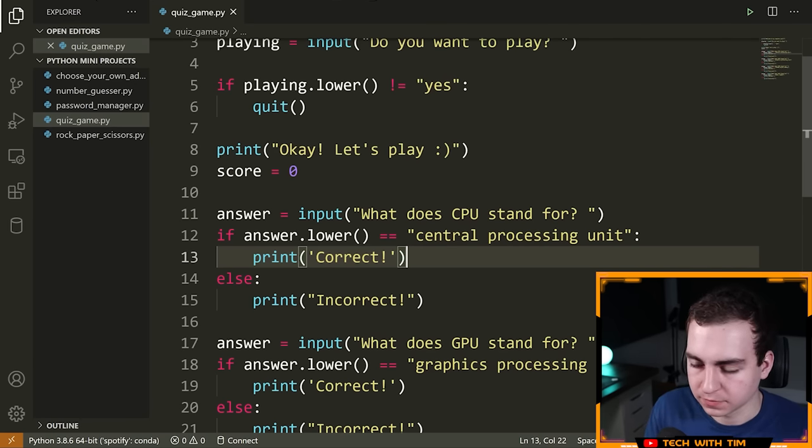Now we can generate our random number: `random_number = random.randint(0, top_of_range)`. Let's print it and test. Run it, type 5, and we get a random number. Run again, type 5, get a different number — it's working. Now we want to keep asking the user to guess until they get it correct, so I'll use a `while True` loop with a `break` keyword to exit when they guess correctly.